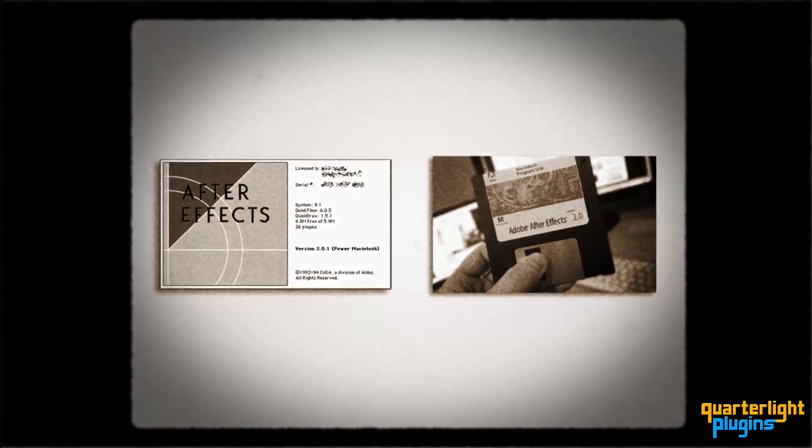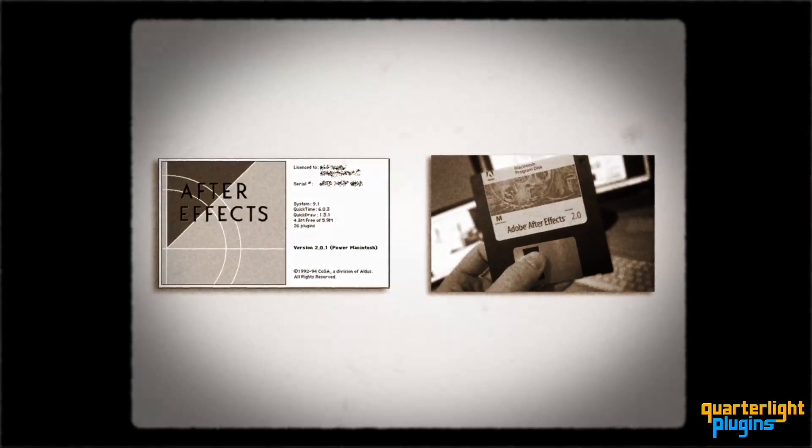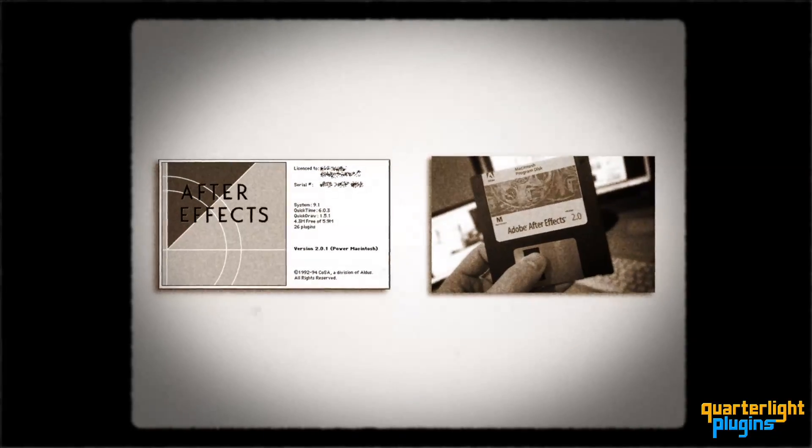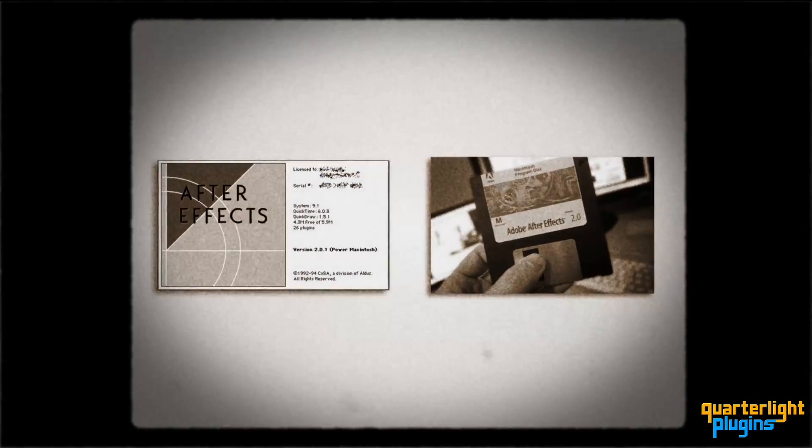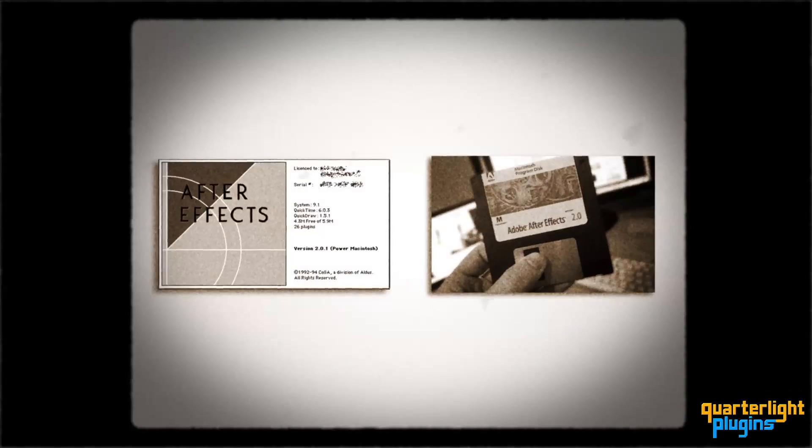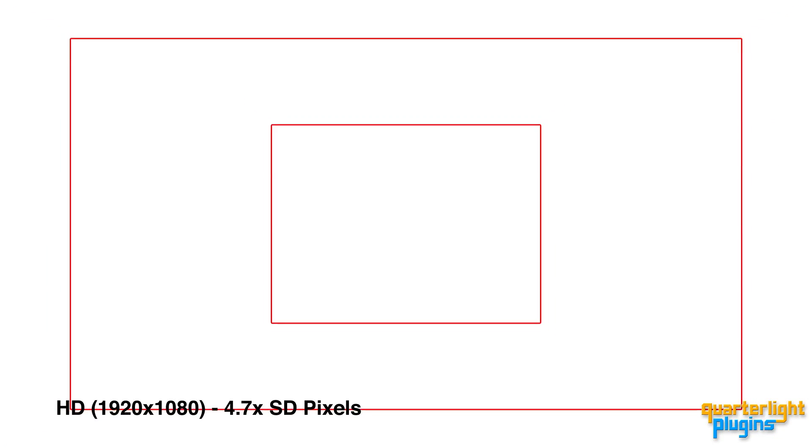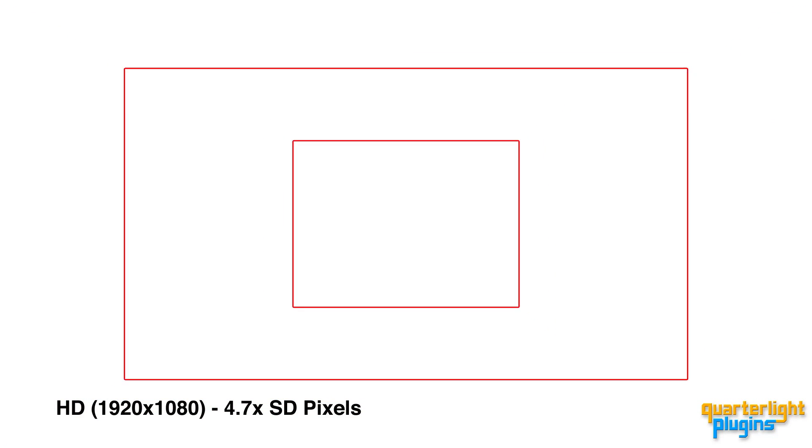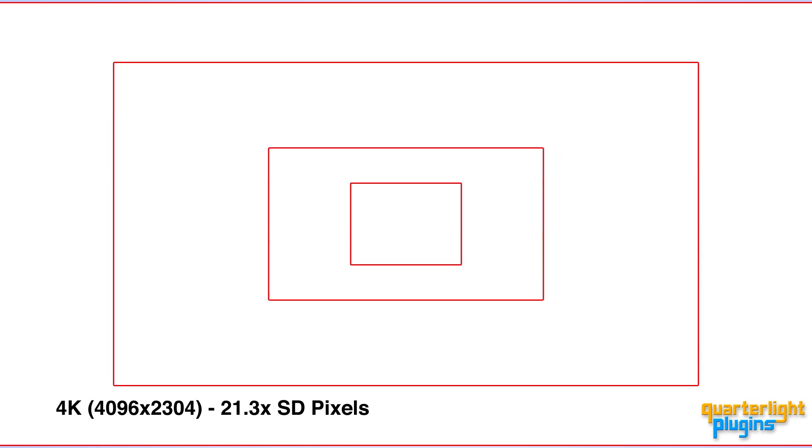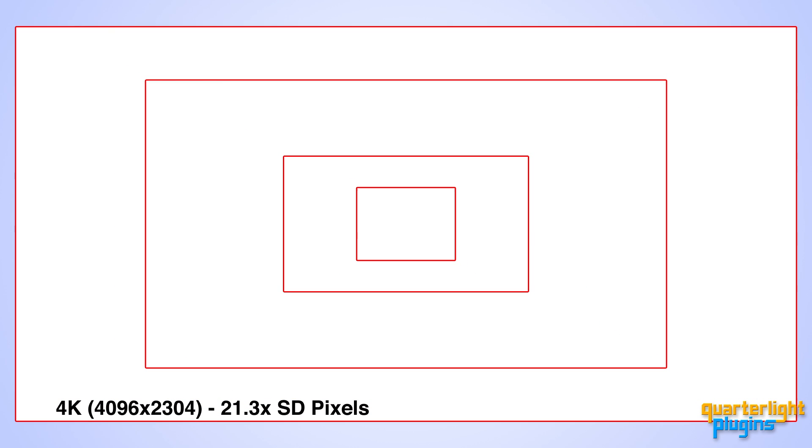Proxies have been part of After Effects since version 2, way back in 1994. Back then, even working with standard definition footage could be time-consuming. These days, when you're pulling 4, 5 or even 6K raw footage from network-attached storage, using proxies can dramatically accelerate your workflow.